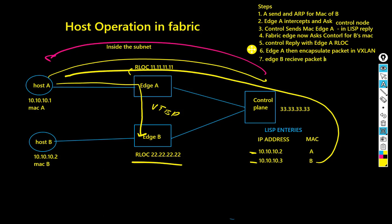That tells edge B that the packet belongs to host B, and edge B then sends that packet across to host B. This is how communication works in the SDA within the subnet.